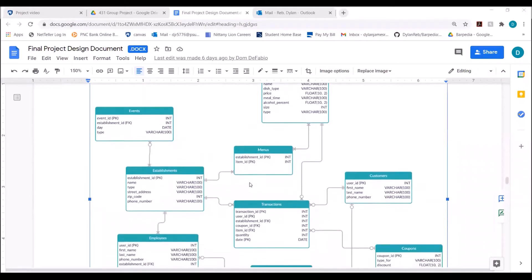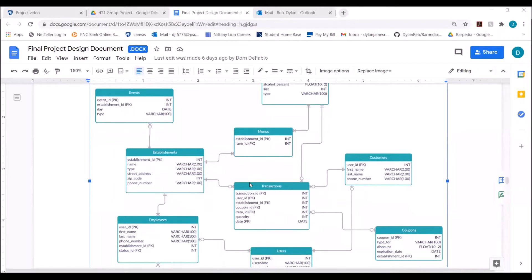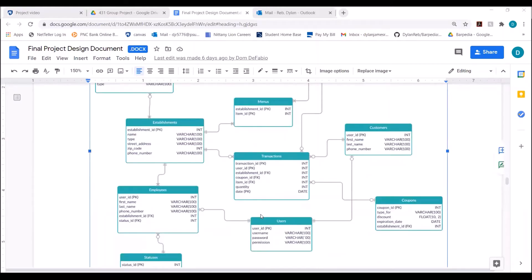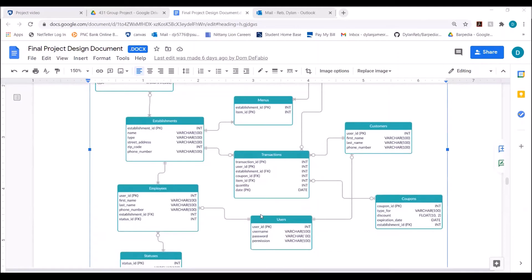Next is the transactions table, which is a transaction log for each establishment. It has a transaction ID as the primary key, a user ID, and it is linked to a certain establishment. It has a coupon ID for discounts, an item ID for what item is being purchased, the quantity of that item, and the day it was purchased. Each item rings up separately in a transaction, so if a person ordered a steak and a beer, there will be two separate transactions — one for the steak and one for the beer.